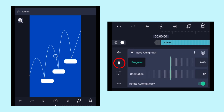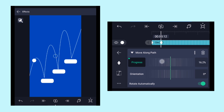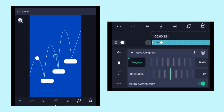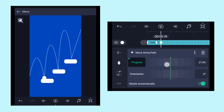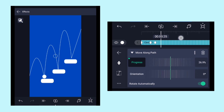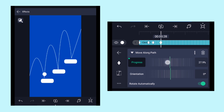Come back to the Move Along Path effect and add a keyframe at the beginning. Come 12 frames forward and increase the progress value until the circle reaches the top. Then come 6 frames forward and increase the progress value until the ball touches the rectangle layer. Then come 12 frames forward again, increase the progress value, and place the circle over the top.